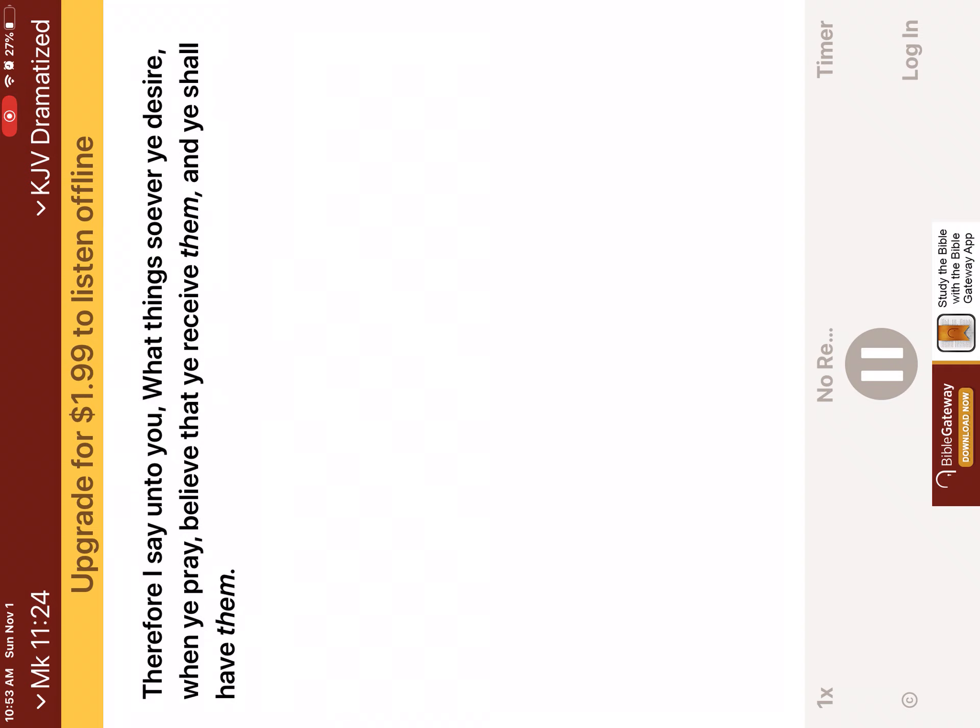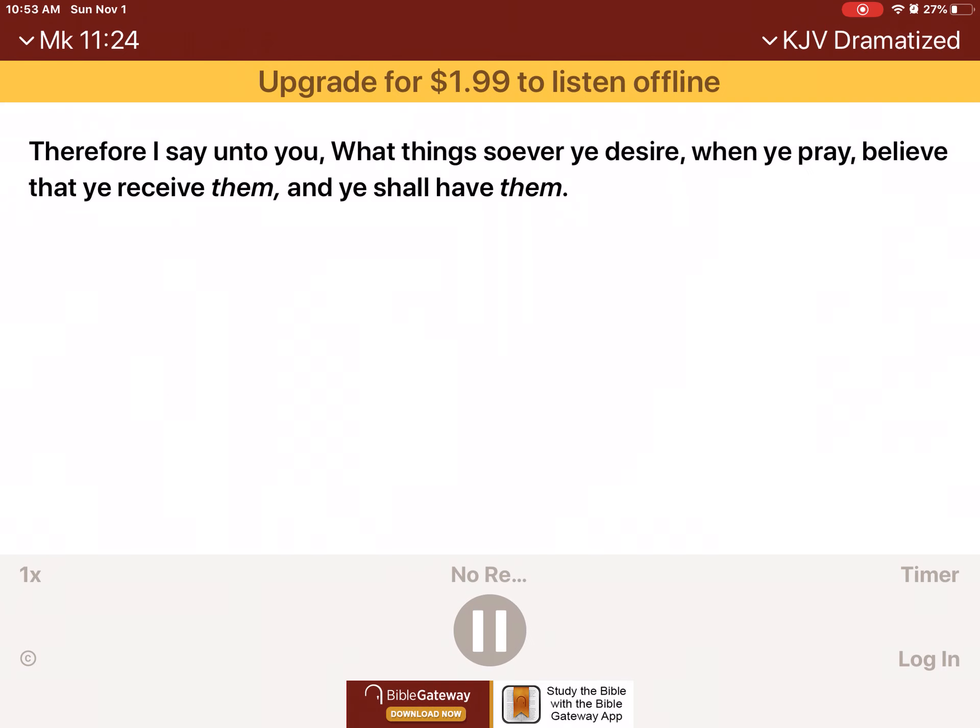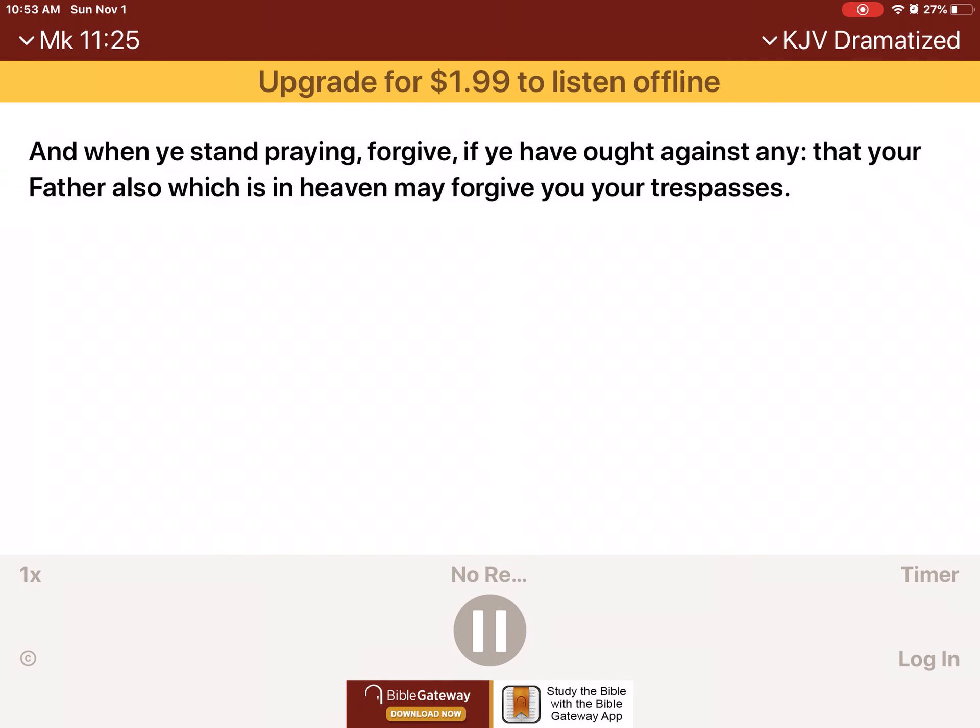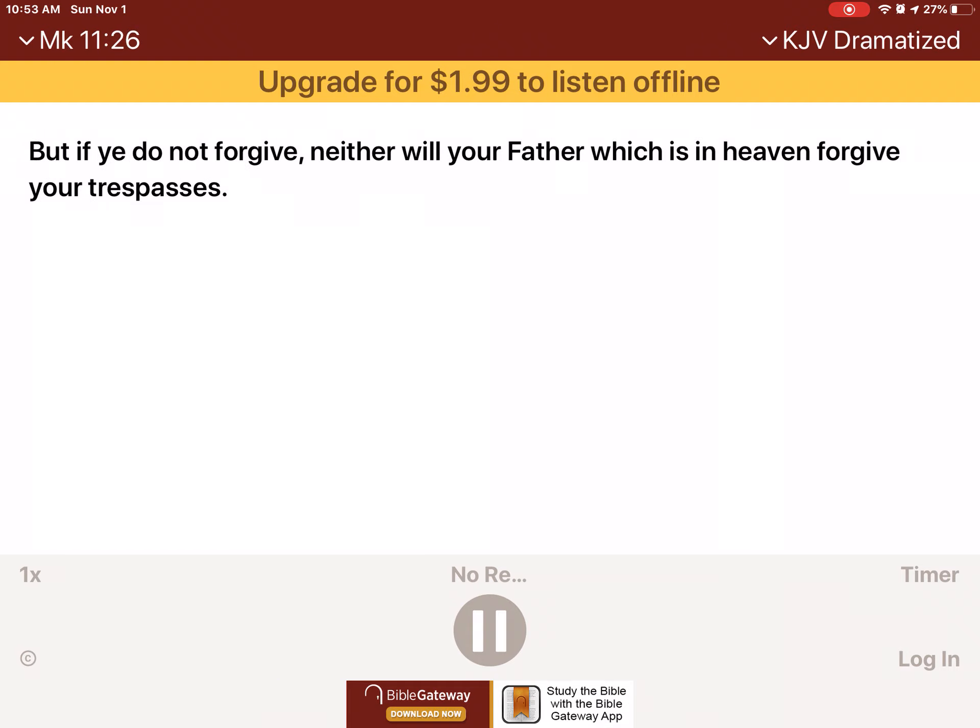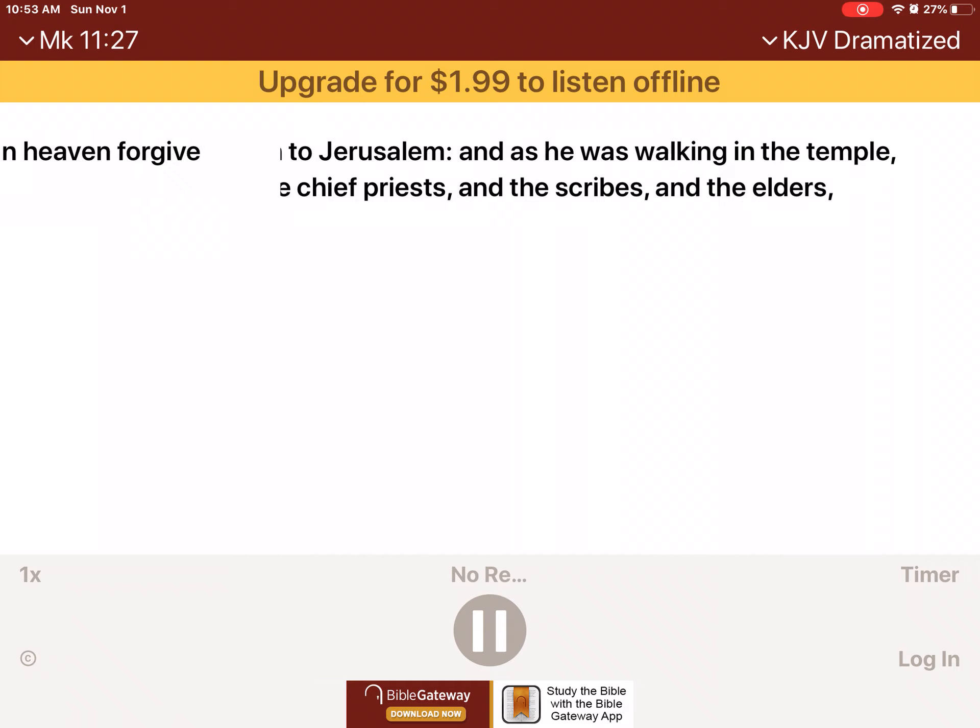Therefore I say unto you, What things soever ye desire, when ye pray, believe that ye receive them, and ye shall have them. And when ye stand praying, forgive, if ye have ought against any, that your Father also which is in heaven may forgive you your trespasses. But if ye do not forgive, neither will your Father which is in heaven forgive your trespasses. And they come again to Jerusalem.